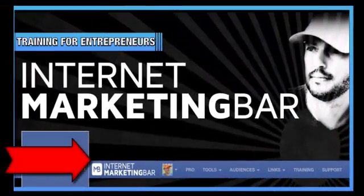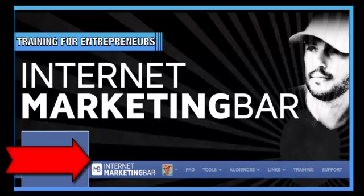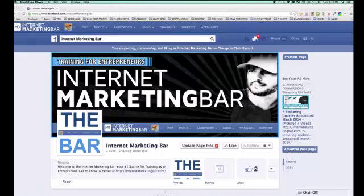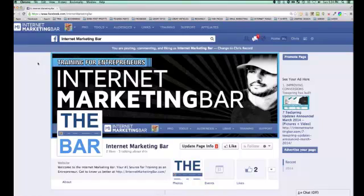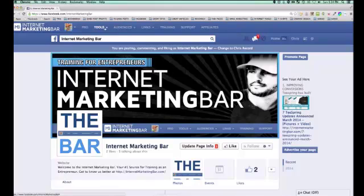I'm very excited to announce that the Internet Marketing Bar is now available to the public, and even better — we are releasing it for free. I'm going to show you exactly what it is and how it can help your business. You can click the button below this video to download and install it. It's a Google Chrome extension that sits right on top of Facebook. Let's take a look at some of the exciting features.